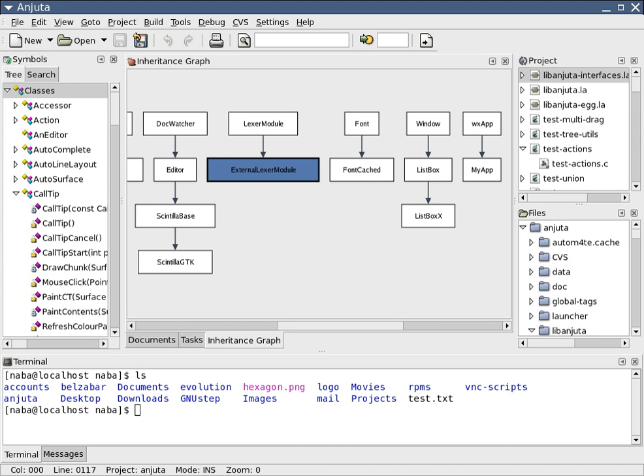Deployment and maintenance. Deployment starts directly after the code is appropriately tested, approved for release, and sold or otherwise distributed into a production environment. This may involve installation and customization.